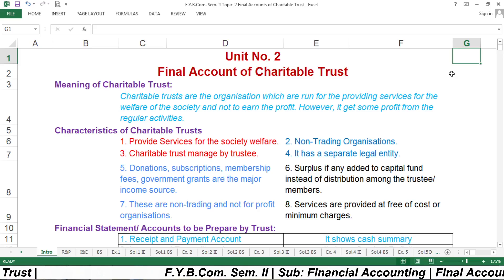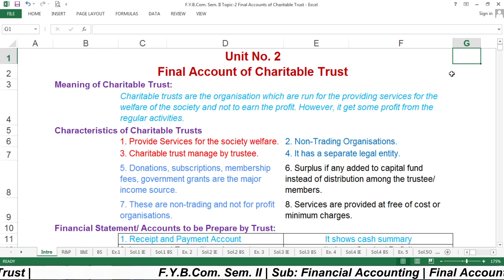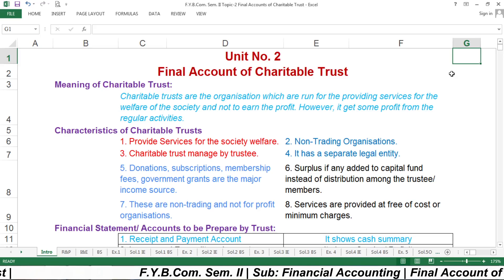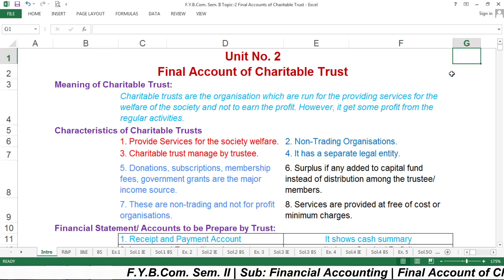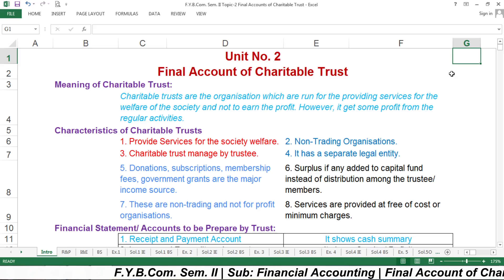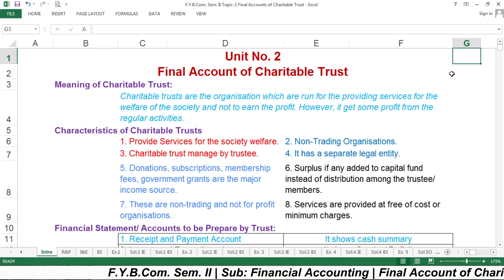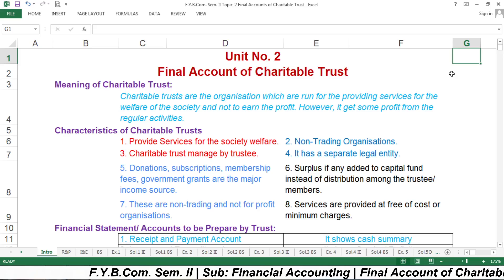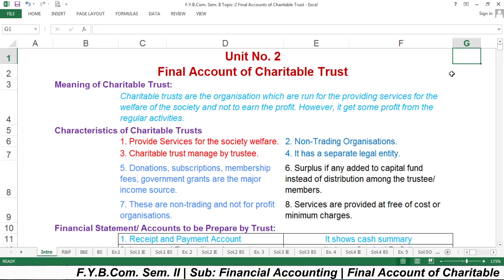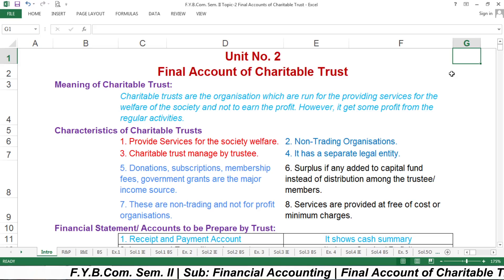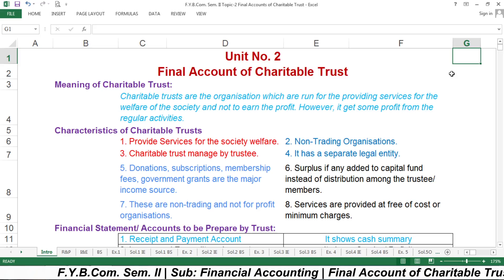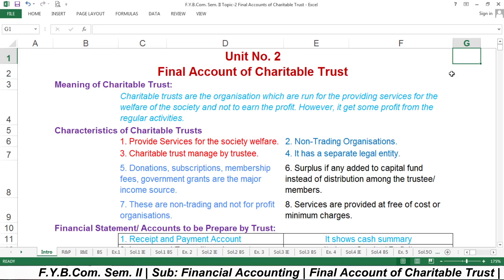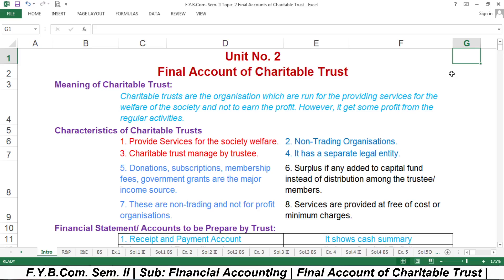First of all you must know what is the meaning of Charitable Trust, what are the characteristics of Charitable Trust, and what kind of financial statements should be prepared by the Trust. Charitable Trusts are organizations which are run for providing services for the welfare of the society and not to earn profit.